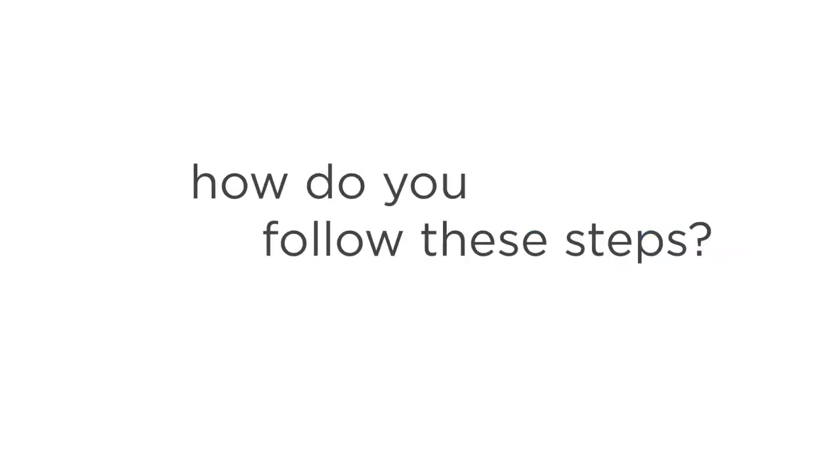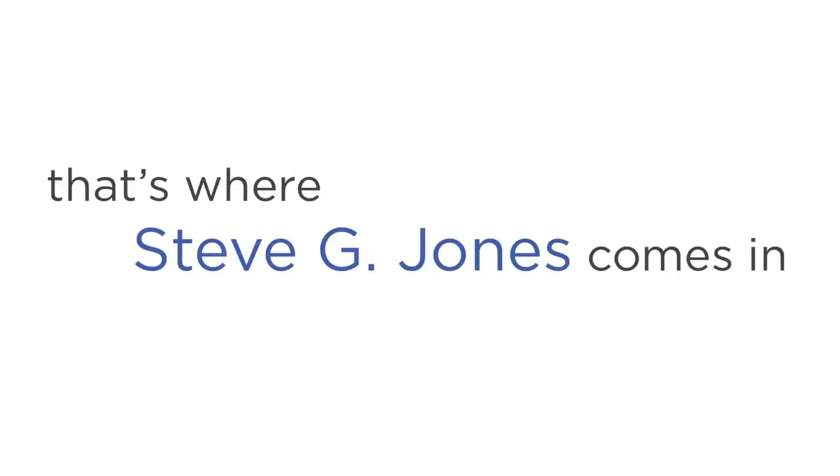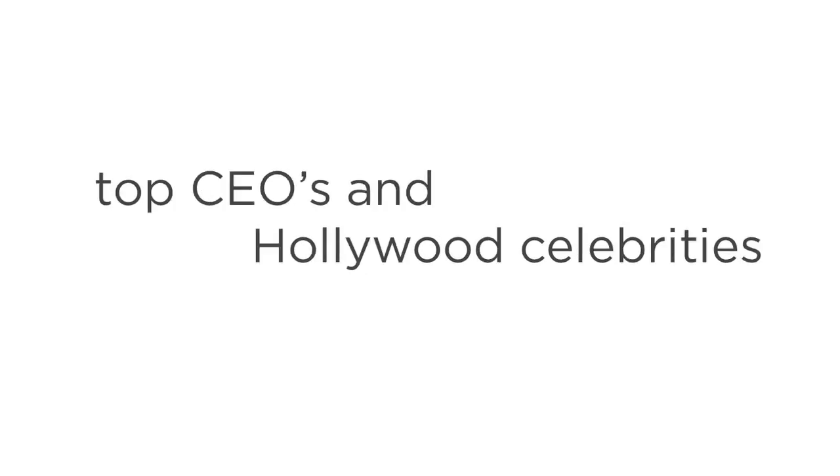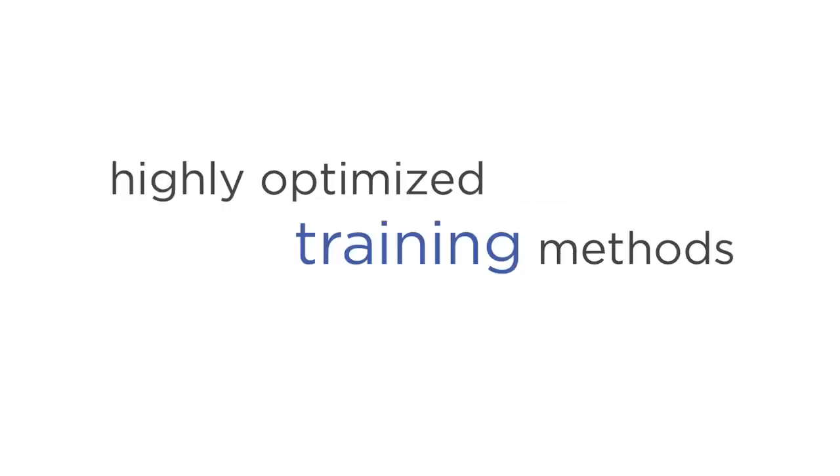So how do you follow these steps? Well, that's where Steve G. Jones comes in. Steve is an expert astral projection coach who's been training thousands of people for nearly 25 years, including top CEOs and Hollywood celebrities. He's even written 22 books on the subject. What makes Stephen different is his unique and highly optimized training methods.